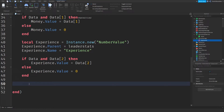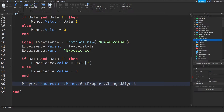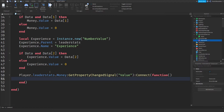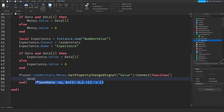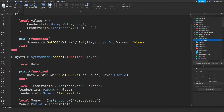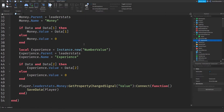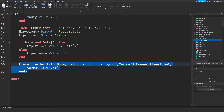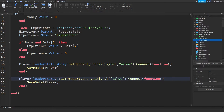Now we're going to check if anything changed and save it. Do: player.leaderstats.money:GetPropertyChangedSignal('Value'):Connect(function(). If anything on the money value has been changed, we're going to call saveData(player), which saves your current values and adds them to the queue system, which then runs to the Roblox data stores. Copy this and change money to experience.